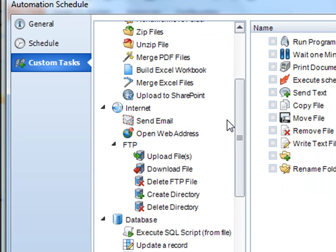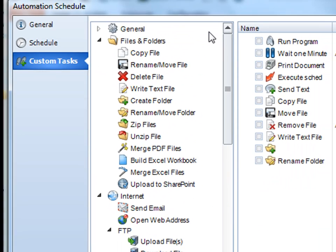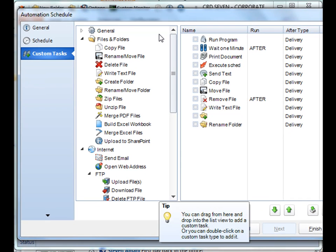Excellent. We've now went through all of the custom tasks currently available in CRD. Again, please keep an eye out as new tasks are added regularly. Thank you very much for joining.